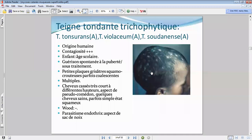Les cheveux sont cassés à plusieurs hauteurs, très courts, et au niveau du follicule pileux, il va y avoir une petite croûtelle donnant un aspect dit de pseudo-comédon.